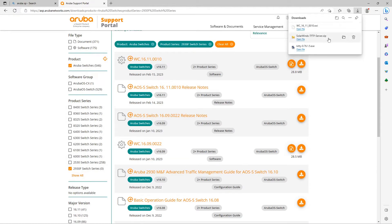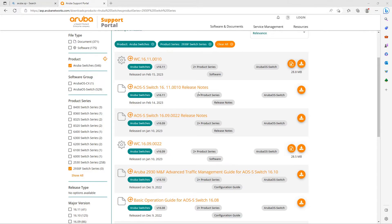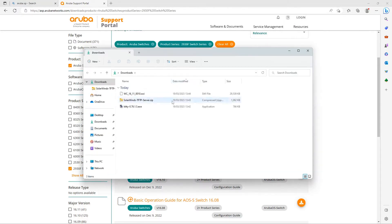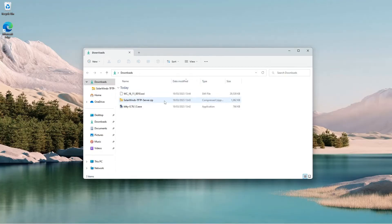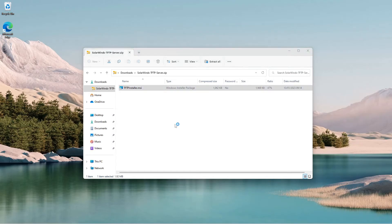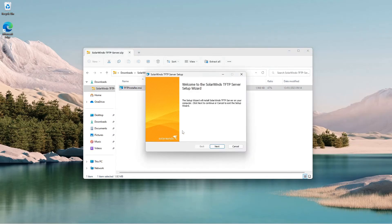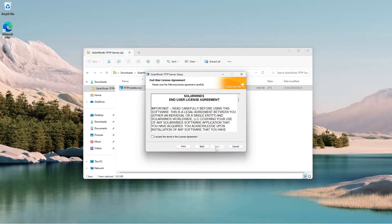Go into the Downloads folder, where I'll first install the TFTP server. Double click the installer, tick the box for the license agreement.